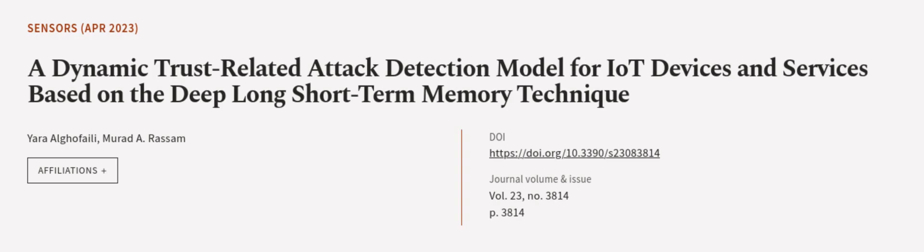This article was authored by Yara Al-Ghafali and Murad-e-Rassam. Wearearticle.tv, links in the description below.